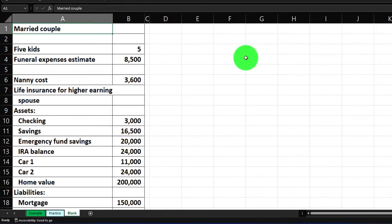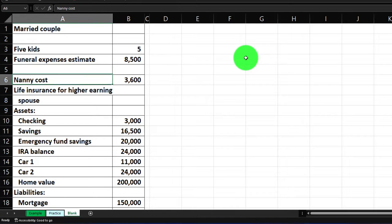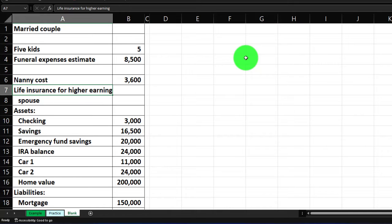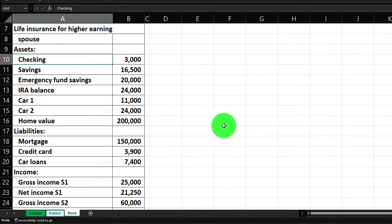Let's take a look at the data. We're going to say we have a married couple with five kids. The funeral expenses are here, as well as added nanny costs we'd assume if one spouse dies. We're looking at the life insurance for the spouse that earns more — that's what we're focused on. We've got the assets, which is basically what we're going to create our balance sheet from.